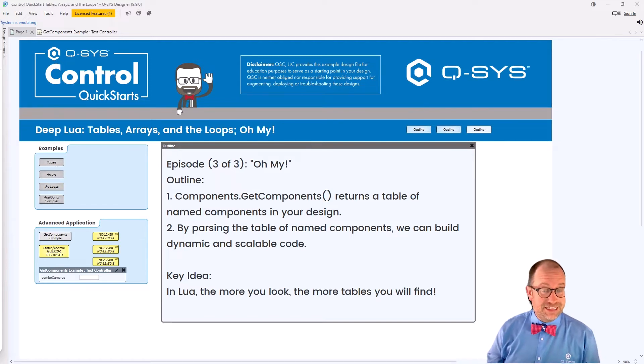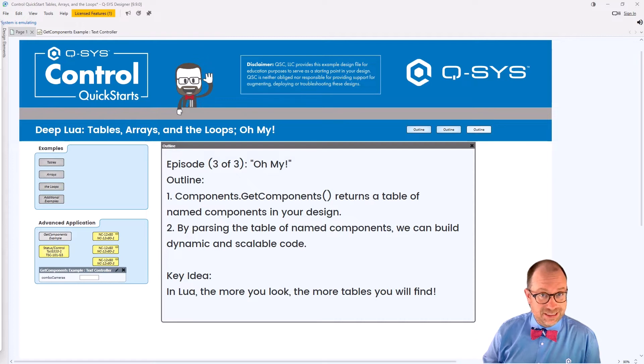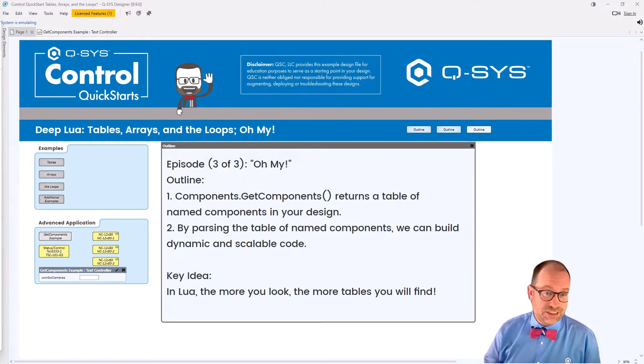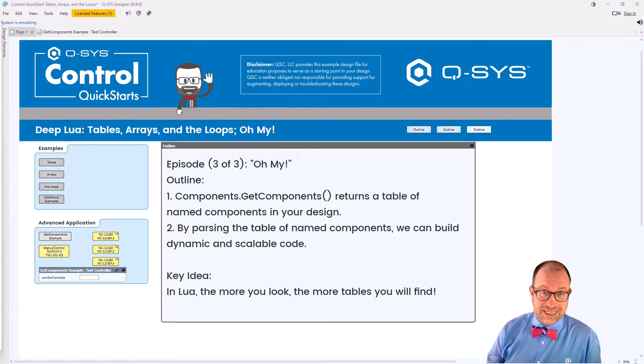And this happens to be the exciting conclusion of our mini-series on these DeepLua topics. This one is called Oh My, in my best George Takei, because I'm going to teach you something that's really, really fantastic.